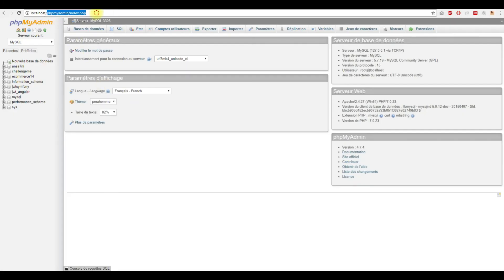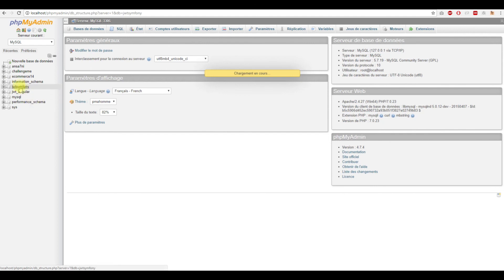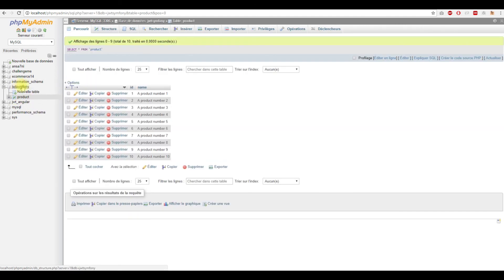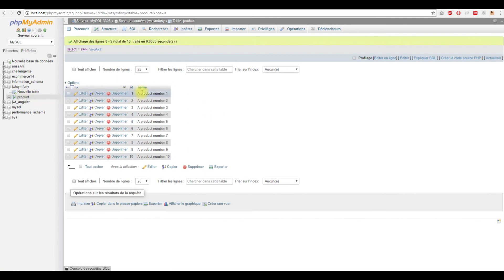Here in phpMyAdmin we have our database JWT Symfony and our table product, and we have 10 products here as you can see.